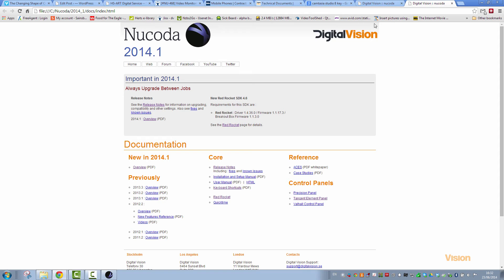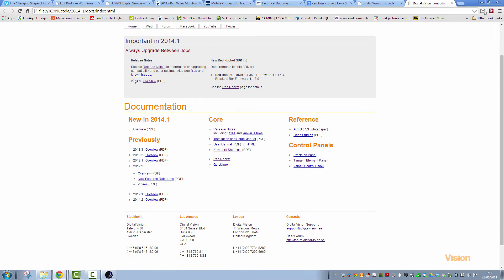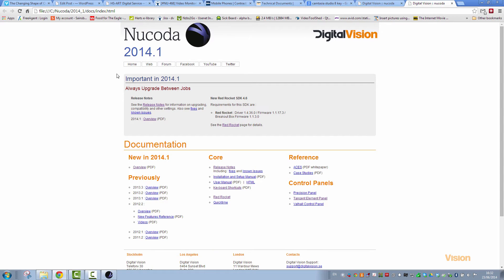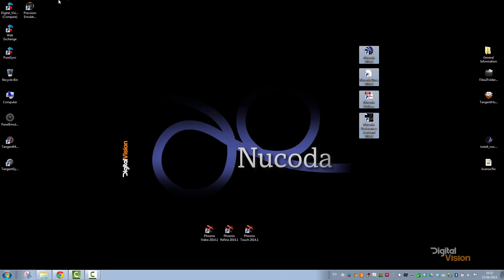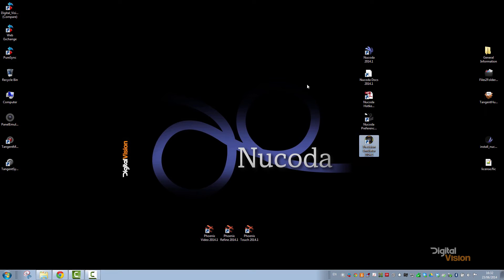Once installation is completed, we will get the homepage for the documentation and for notes pertaining to the new installation. We've got a few extra icons, and the first thing we're going to do is sort the license out.